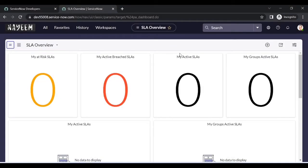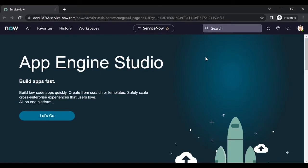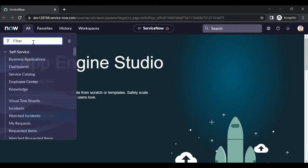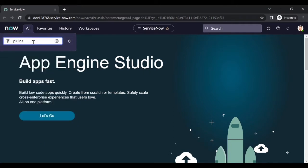Now let's see how to implement SSO from scratch. In this instance we already have it configured, so I will implement SSO from scratch in another instance. I have logged into that other instance. To implement SSO, we need to install the SSO plugin.